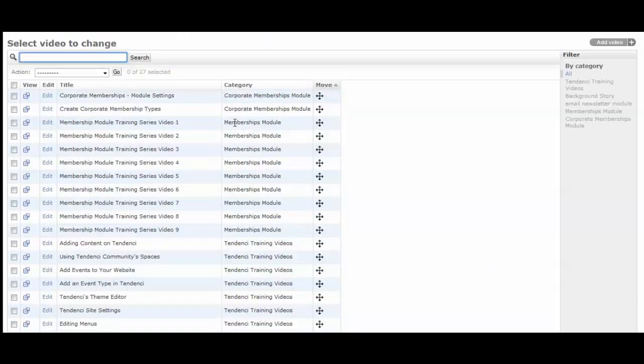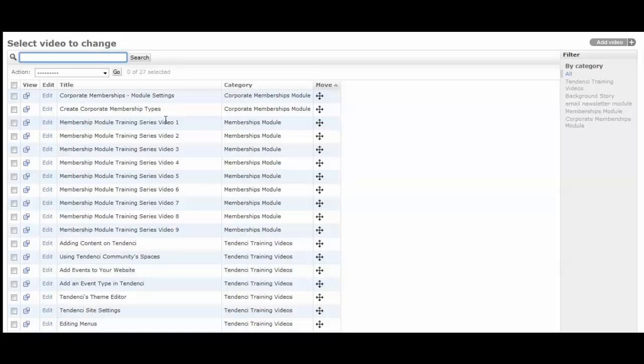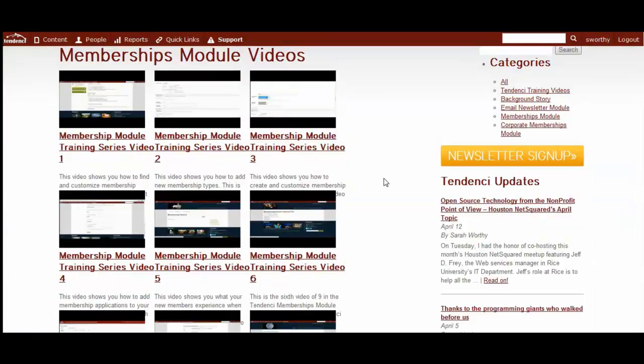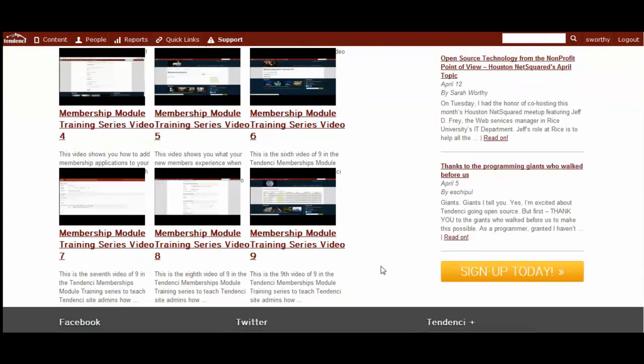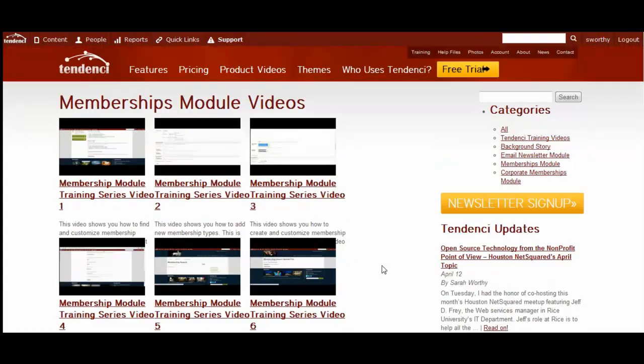Tendency will automatically put the videos that you upload in the order that you upload. For example, when I made this membership module training series, I wanted them to display in order starting at one and going through nine. So after I'd uploaded them all, they were in the order I'd uploaded. And I went back in and was able to move them. So now I can have them in this nice series. And I can come over and view it on the site. And when I come and segment them here, you see that they are in order visually on the screen so that it makes it more friendly to users. So that is the ins and outs of our video gallery plugin that is now available for you to install. And later this year will be on every Tendency community site that's launched. So go have fun making videos.